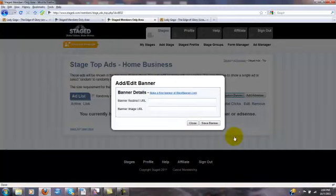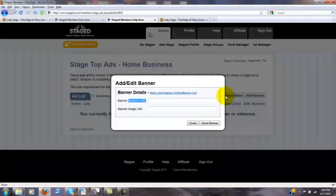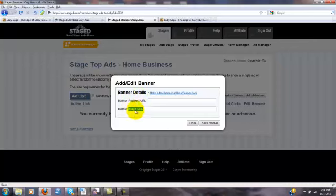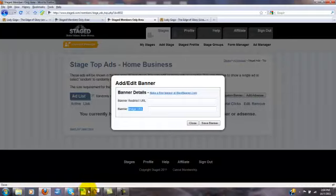Now again, there's two parts to the banner. The redirect URL, which is when someone clicks on the banner, where do they end up? What other website do they end up at? And then second part is the image URL, which is necessary for making the banner appear on your stage.